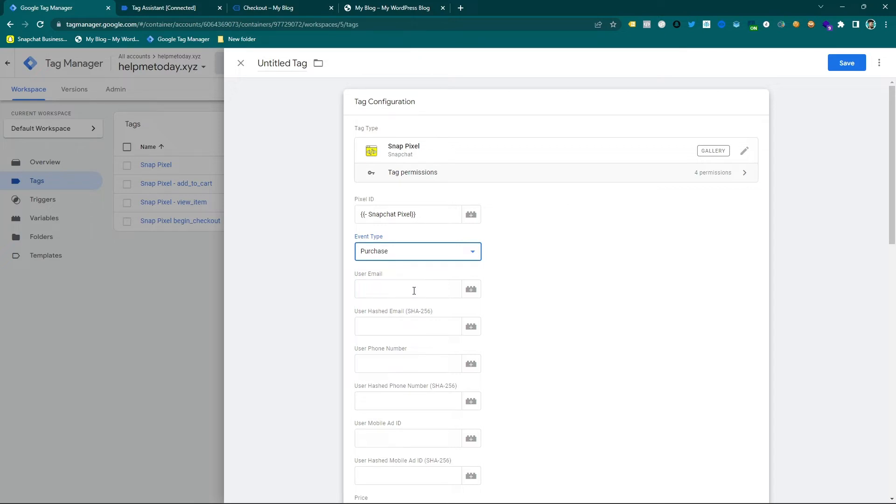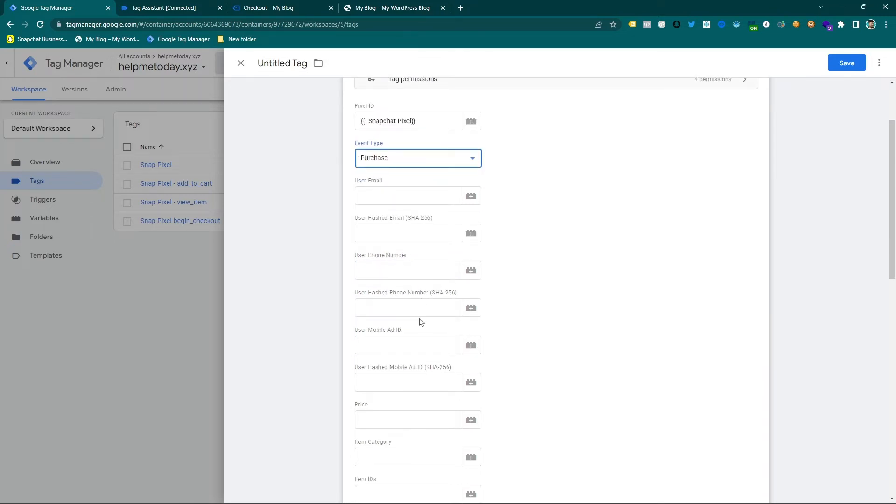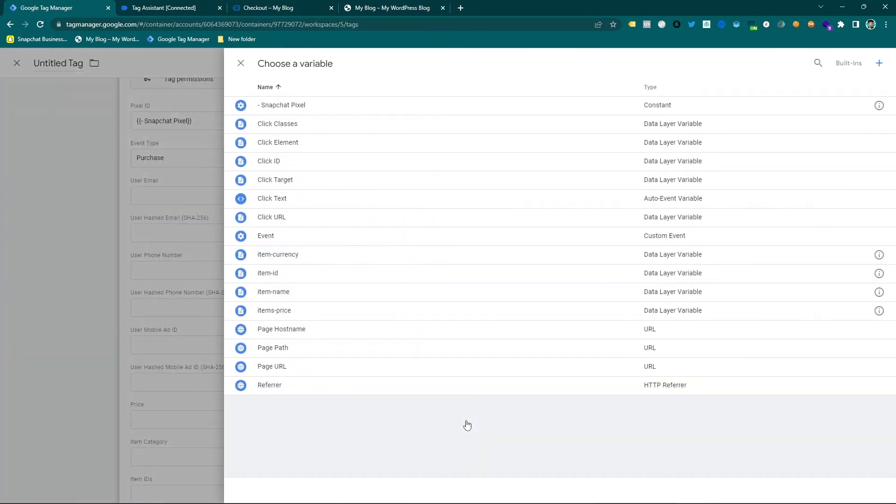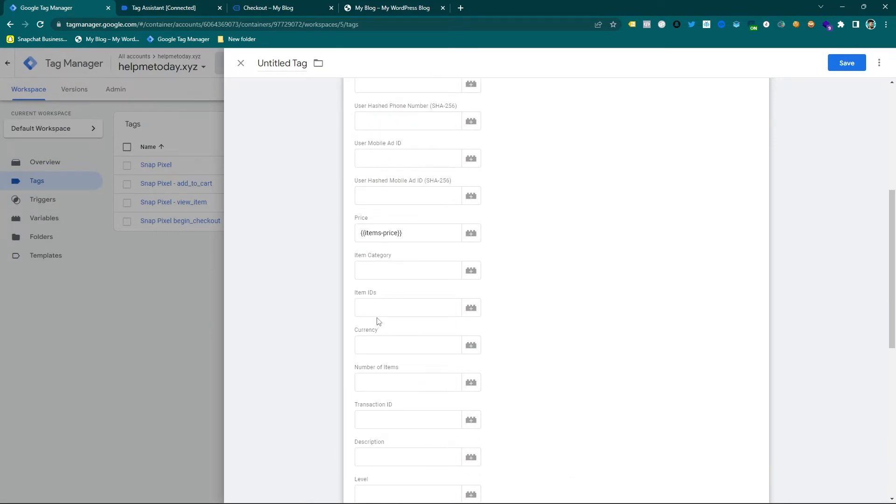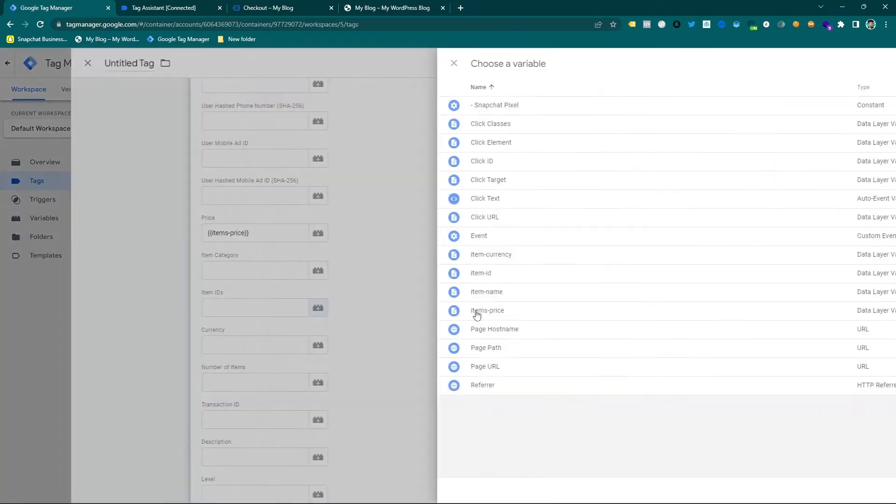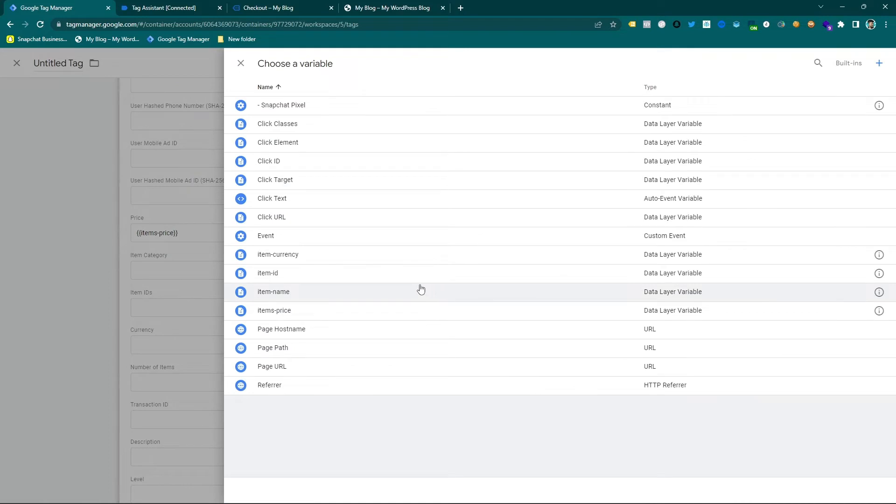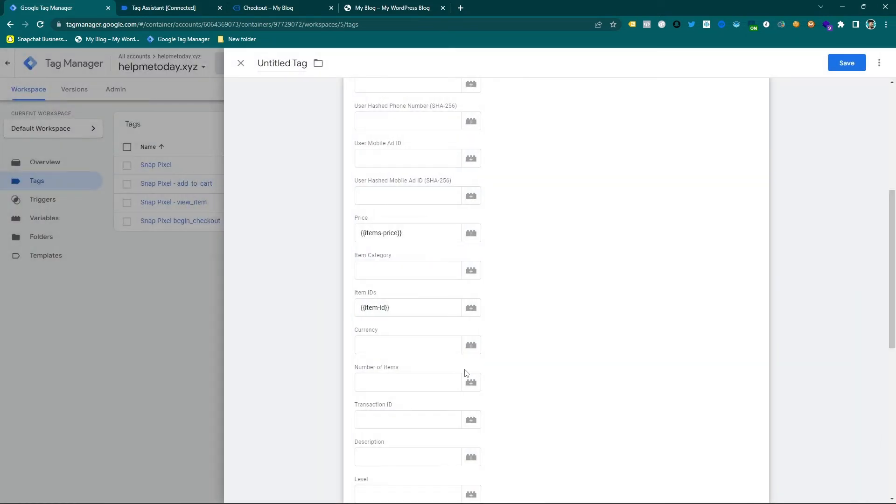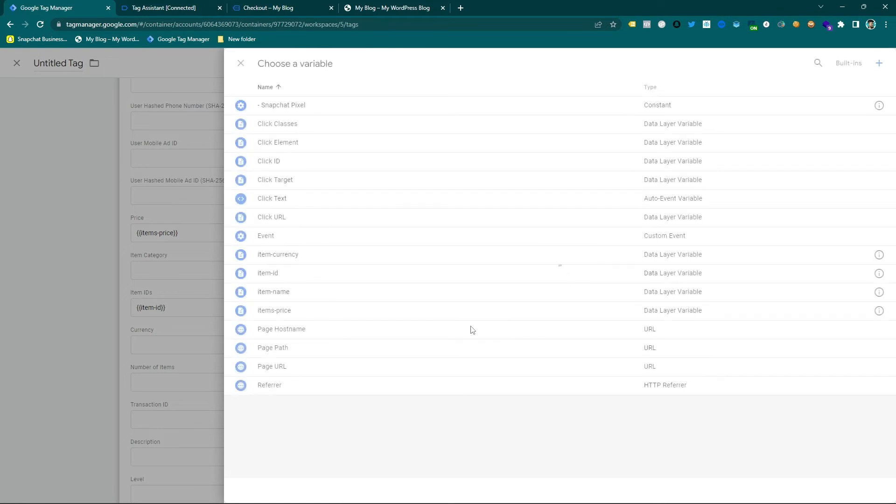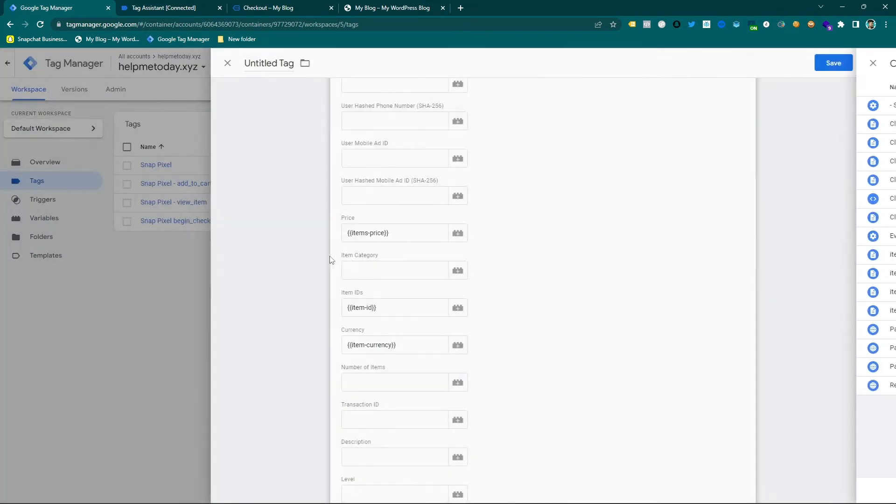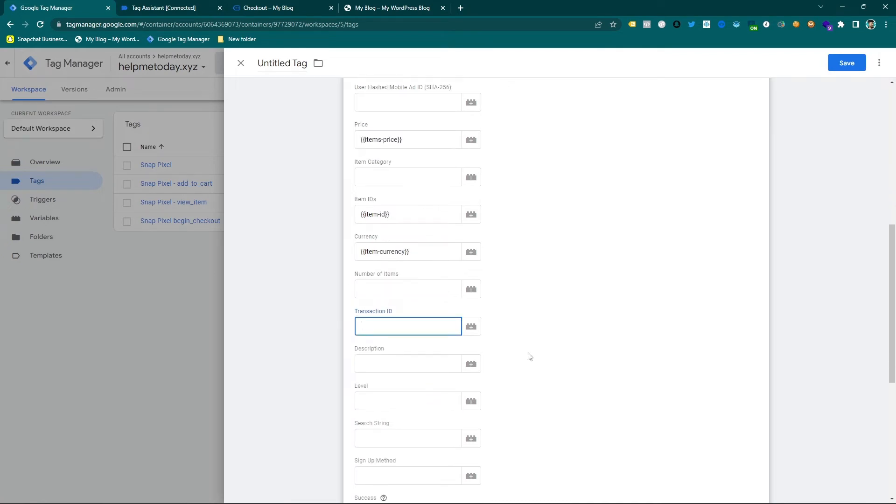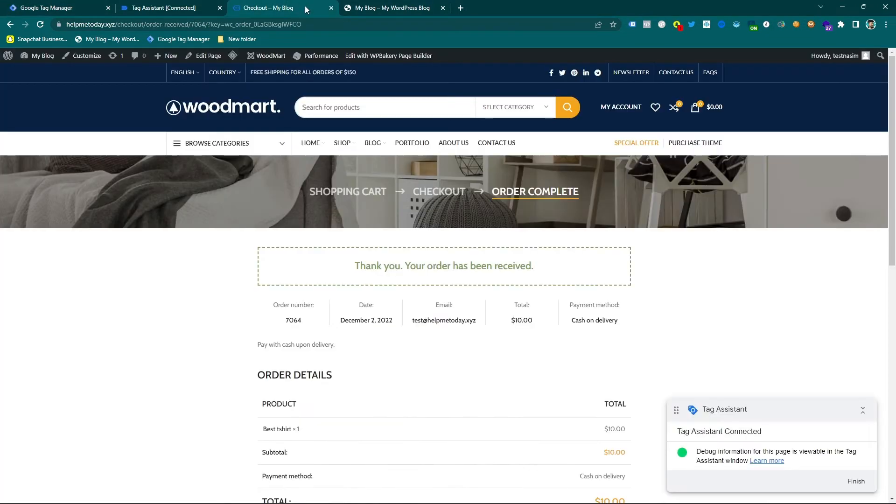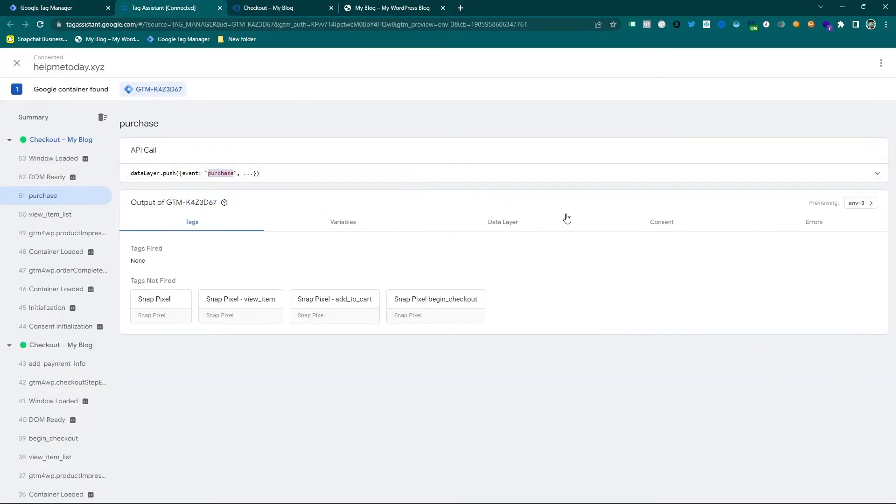And here you can see I select the purchase event and some information you have to select which is purchase price, product ID, and currency.